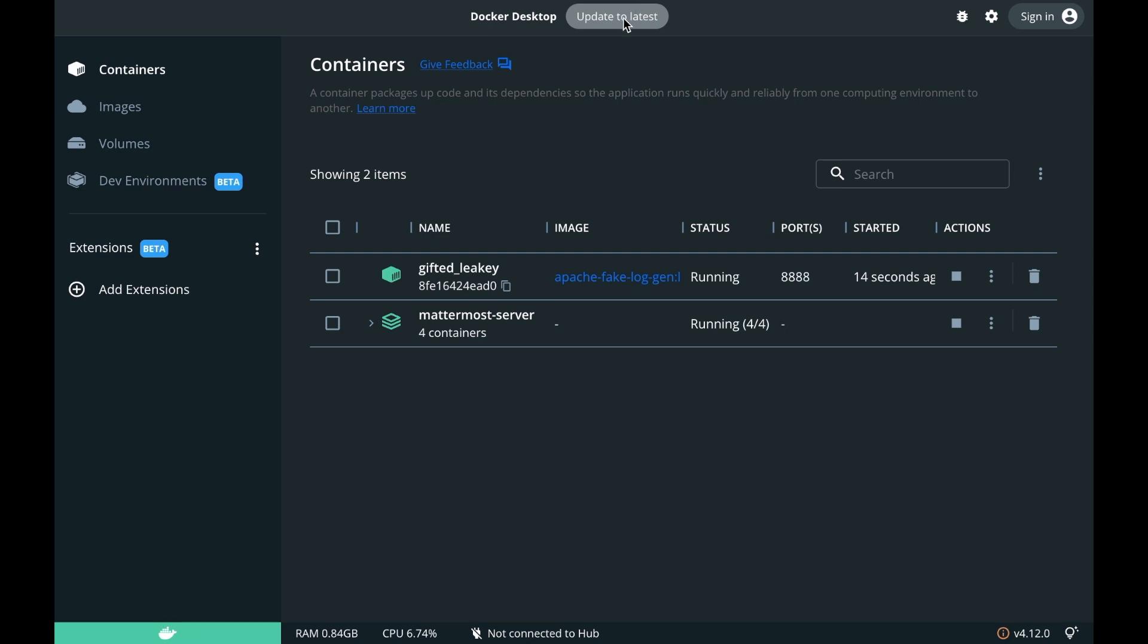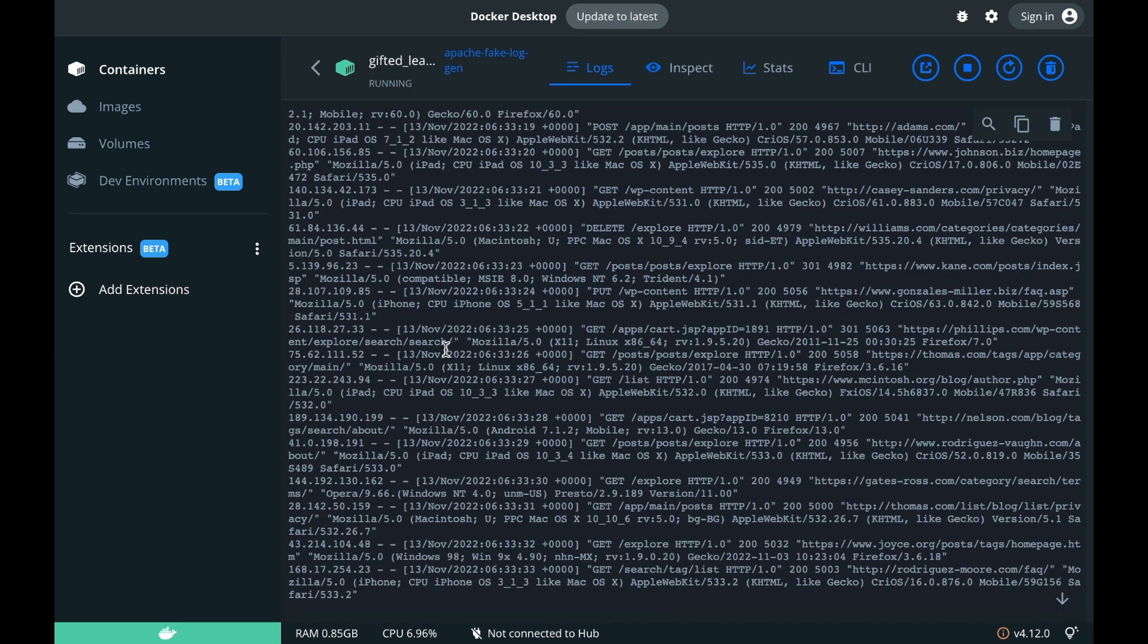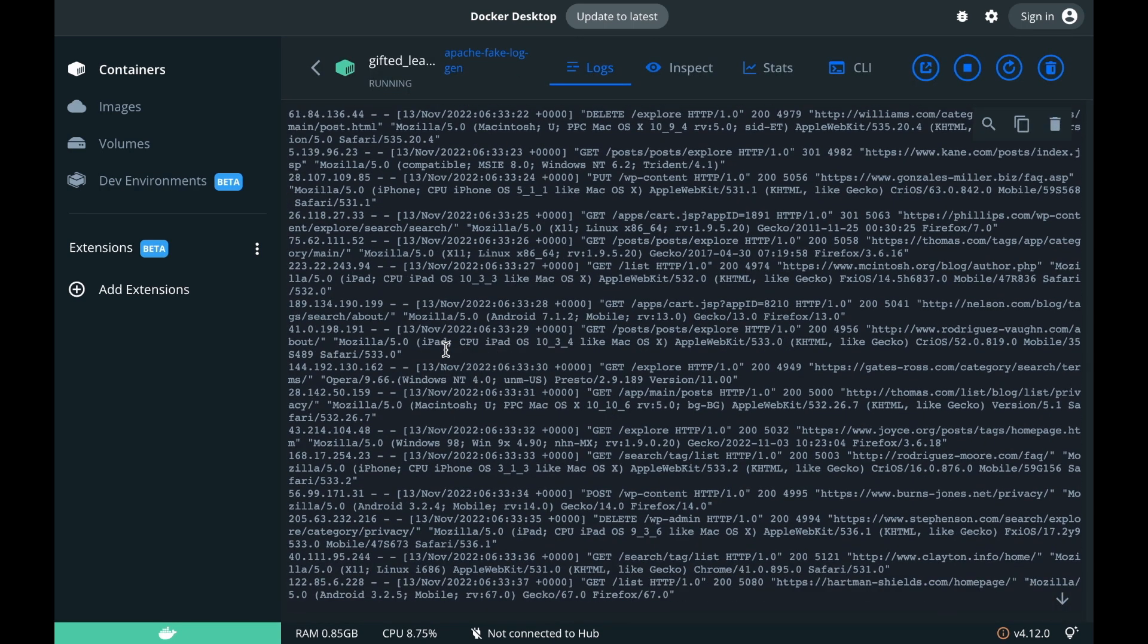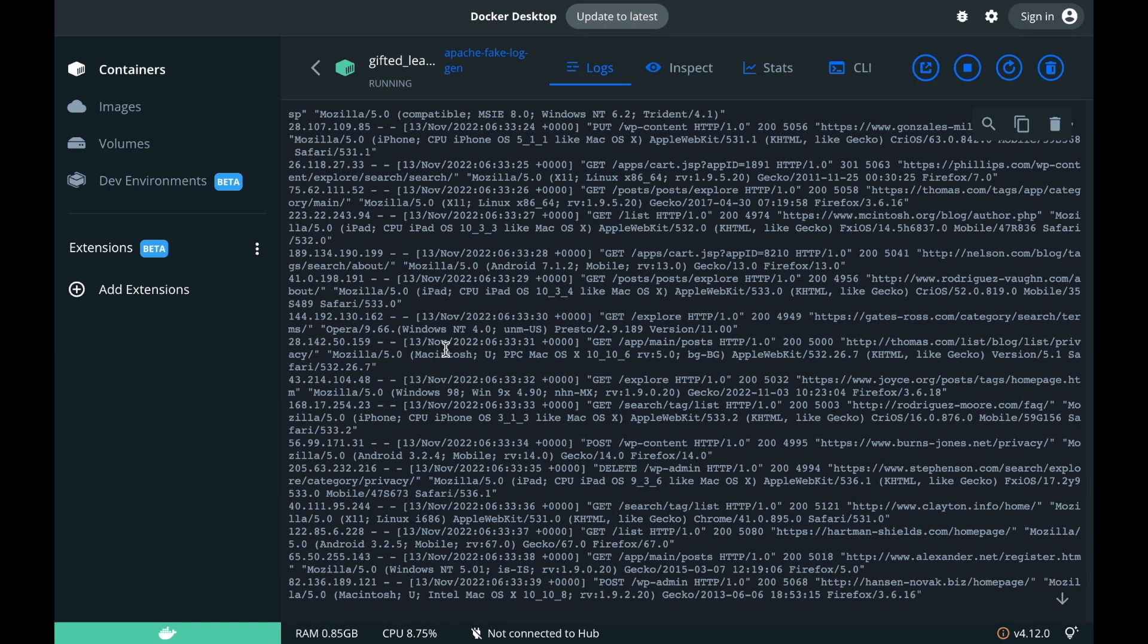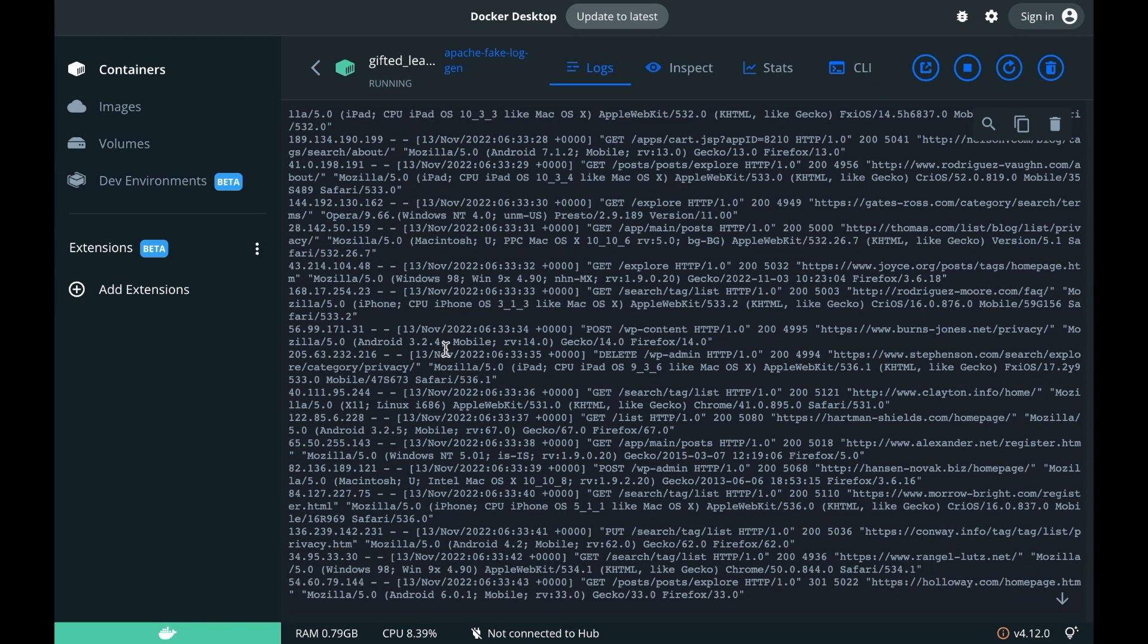To verify whether the Docker container is running, you can click the containers tab inside of the Docker desktop application and look at the status column on the containers page. To see the fake logs being generated, click on the name of your Docker container.